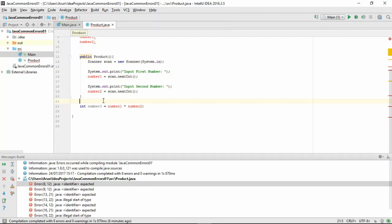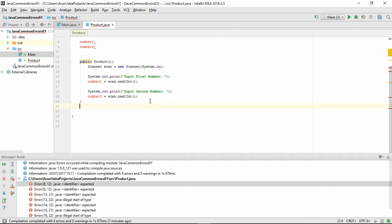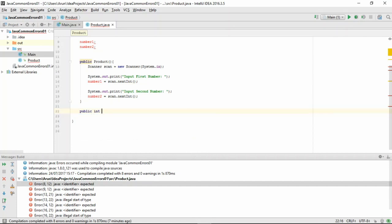Now we're left with this line of code which does the multiplication. Let's put this inside a method called doProduct and have it return the int value to us. So again, public int doProduct and copy and paste it in again.